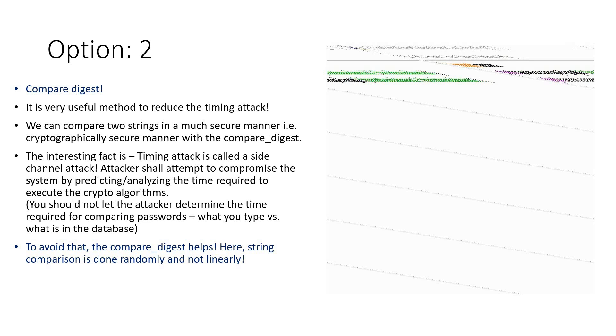This is a cryptographically secure manner that you can compare two strings with compare_digest. What is it and why do we have to cryptographically secure it? That's very important because timing attack is something that will always be dangerous. It is called a side channel attack where an attacker attempts to compromise the system.